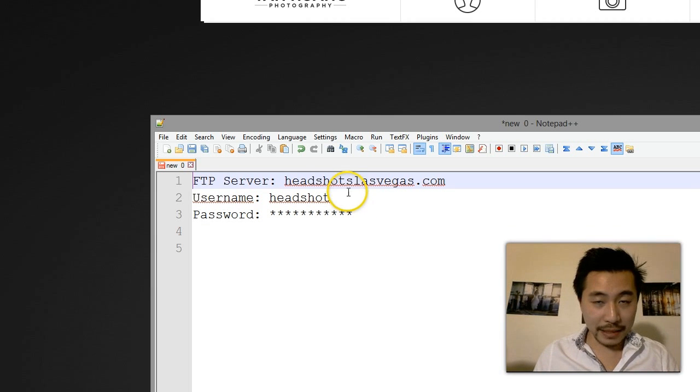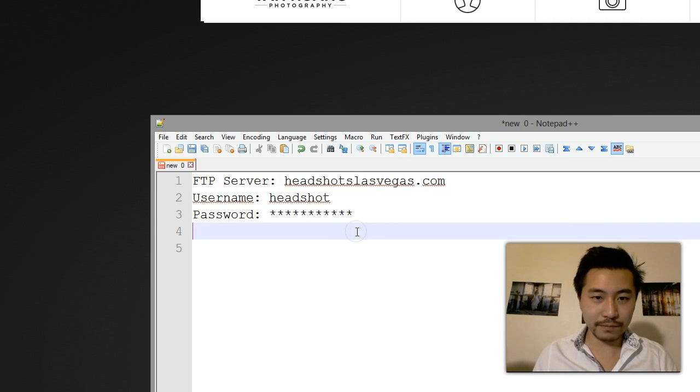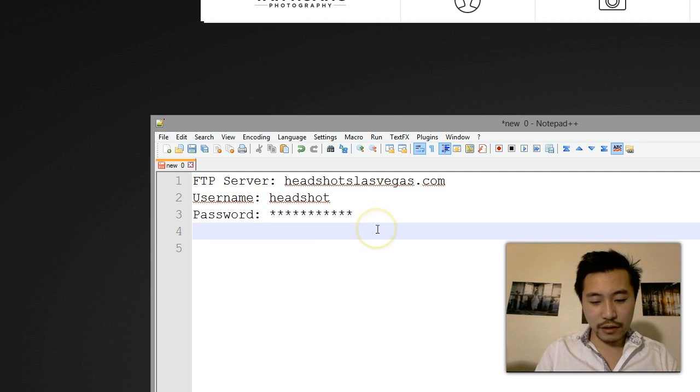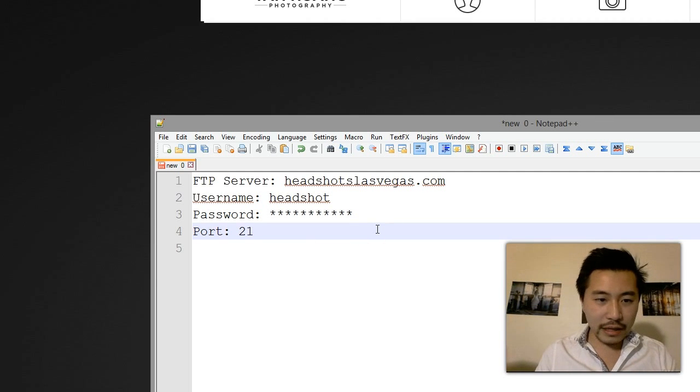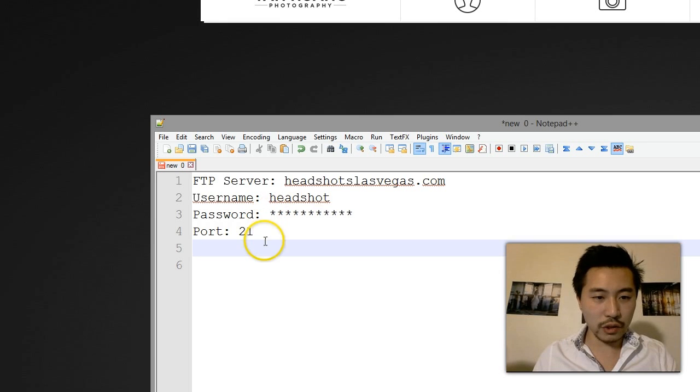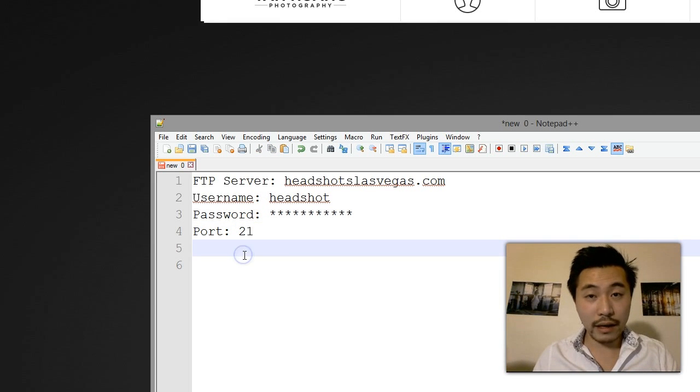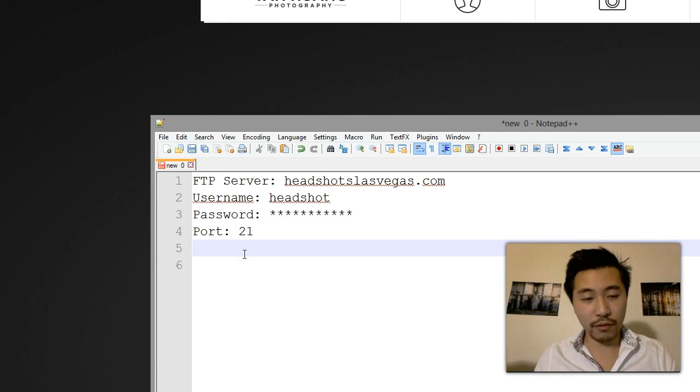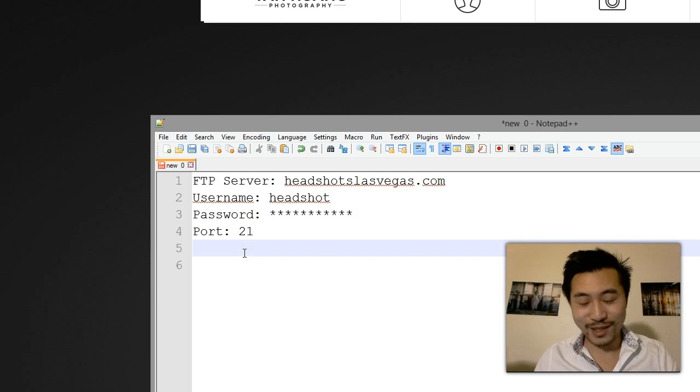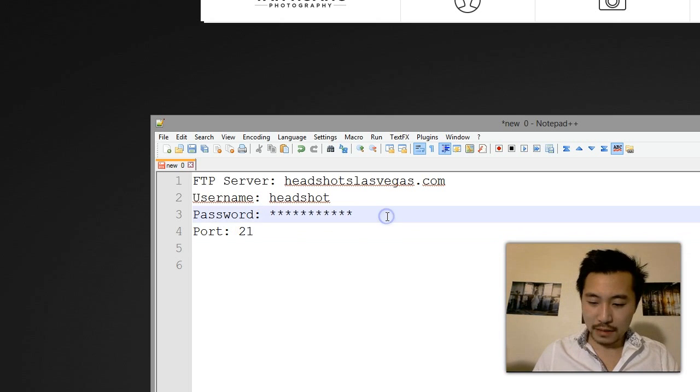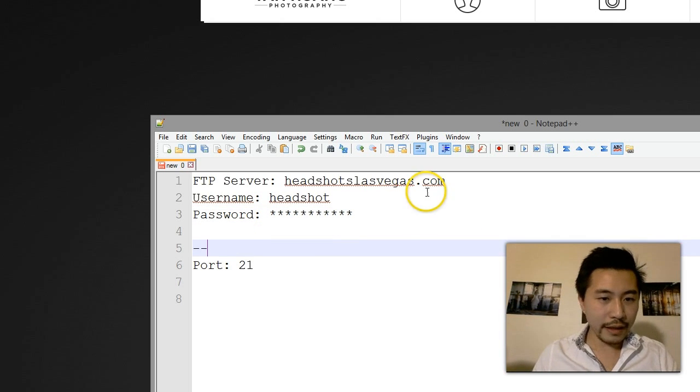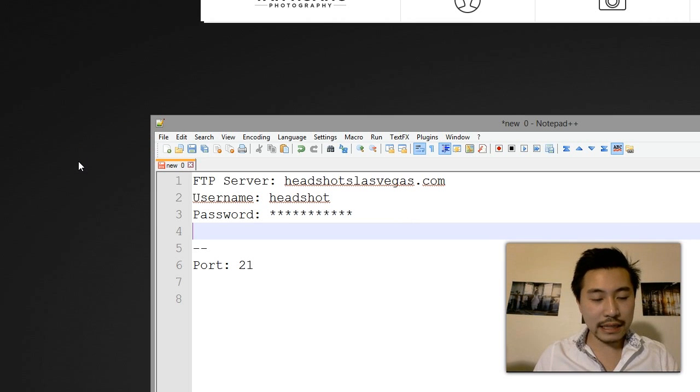These are the three pieces of information that you will need to be able to connect to FTP. There's another piece of information called the port number, but these days it's really standard. The port is usually always port 21 unless that's been specifically changed for a specific purpose.